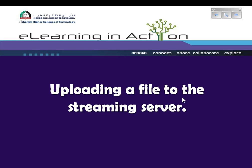This video is going to show you how to upload media files such as MP3 audio files or ORV video files to the streaming server. Media files should be placed on the streaming server to enable them to be played quickly from your e-learning courses.